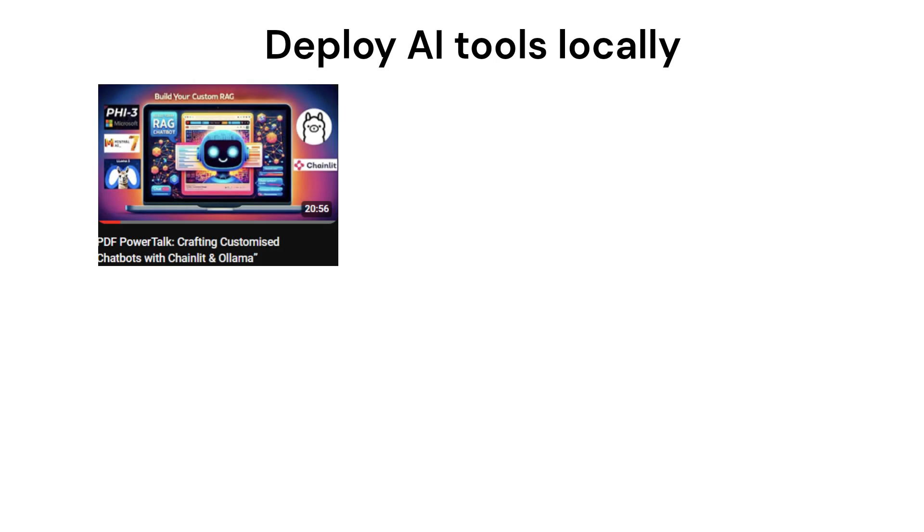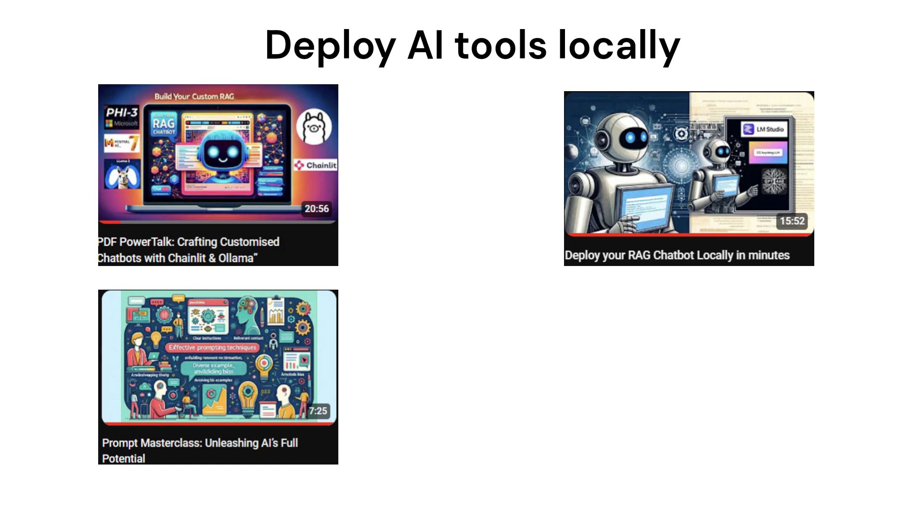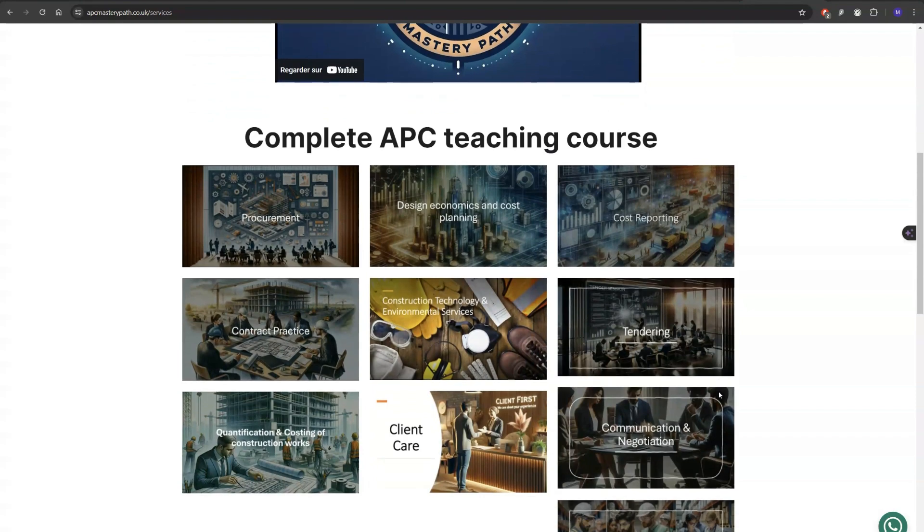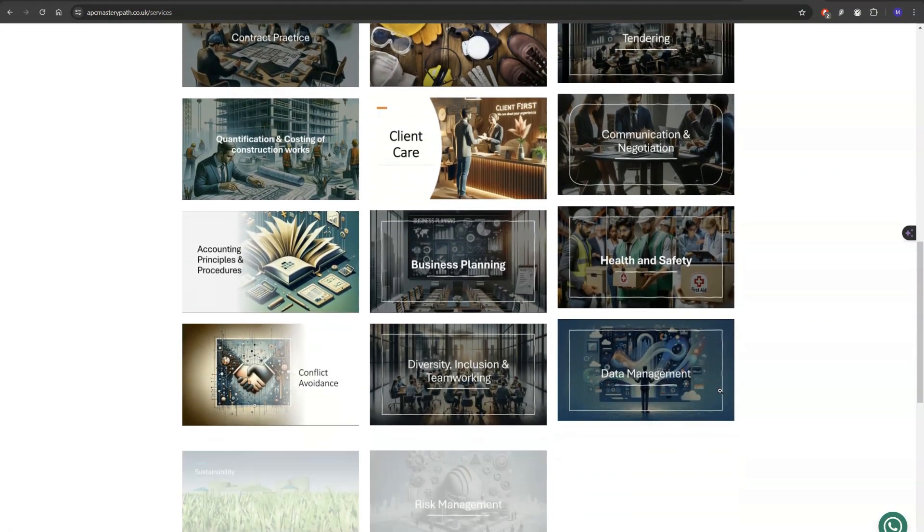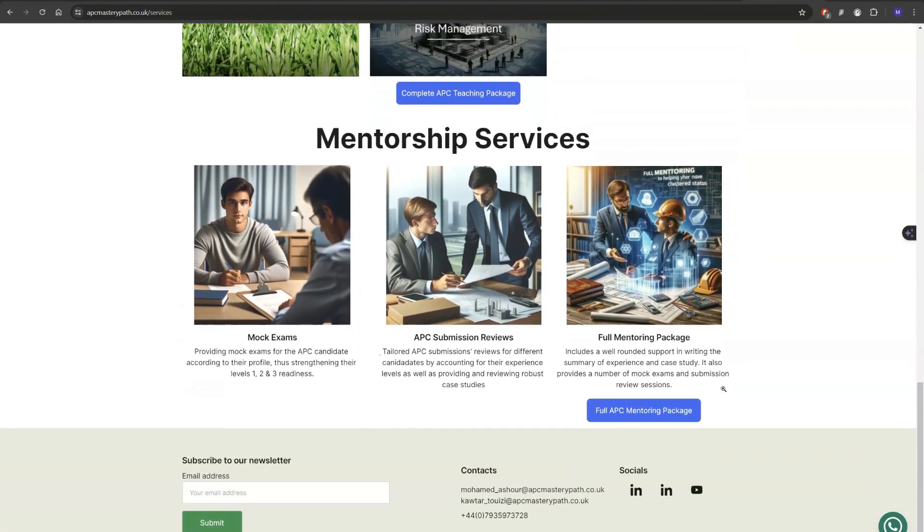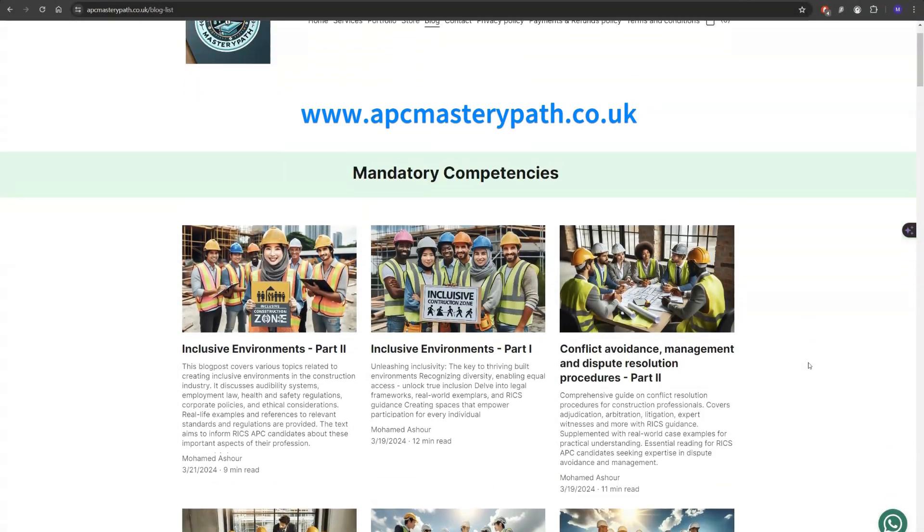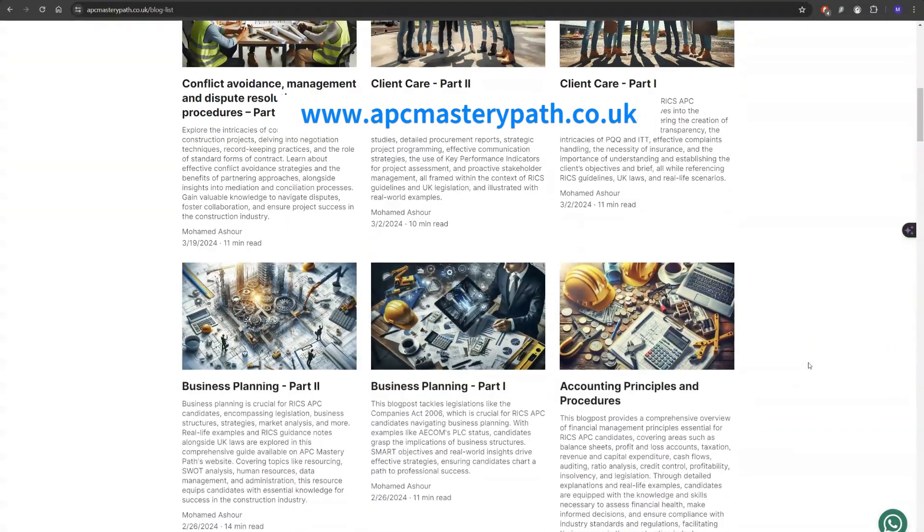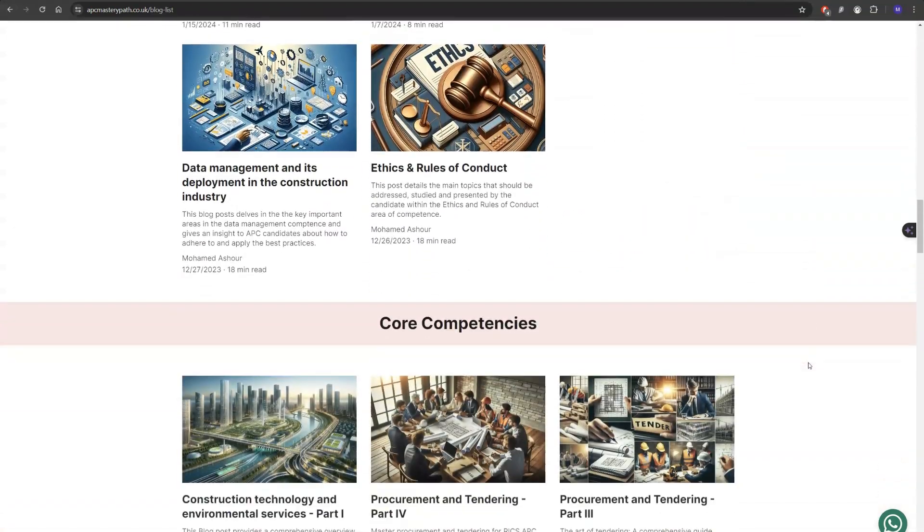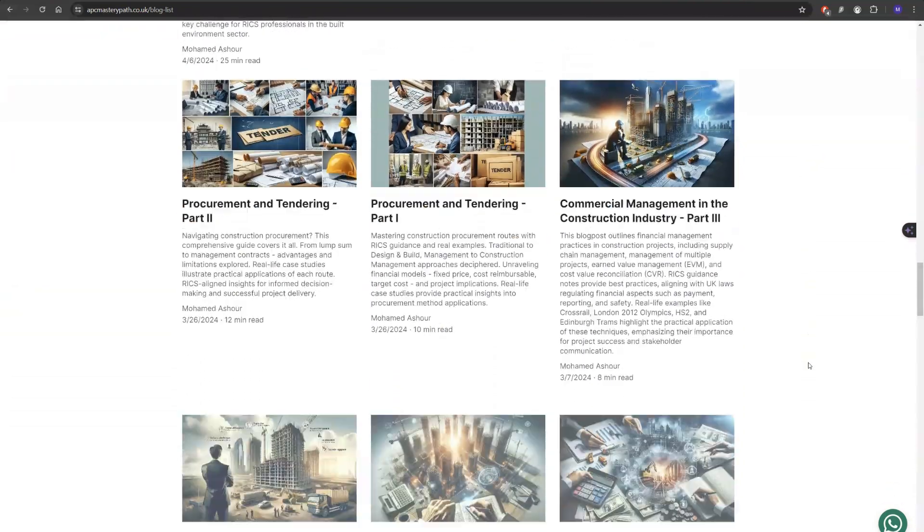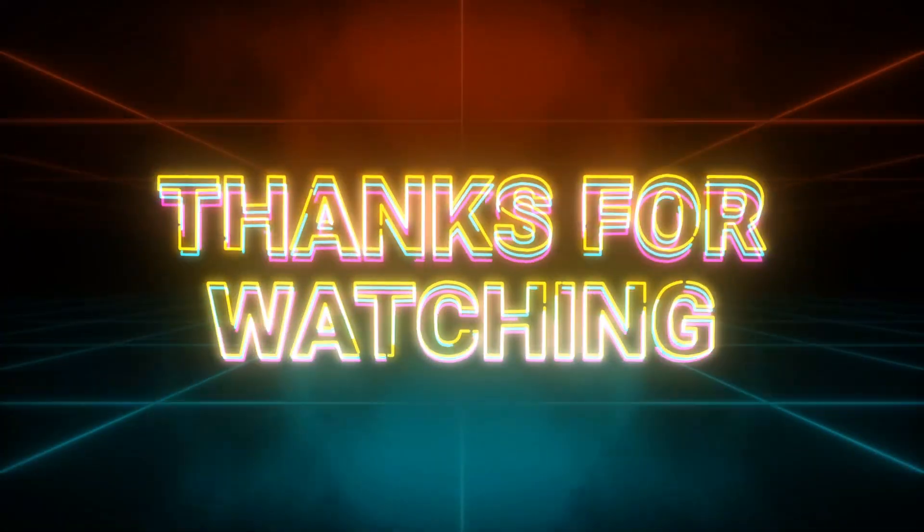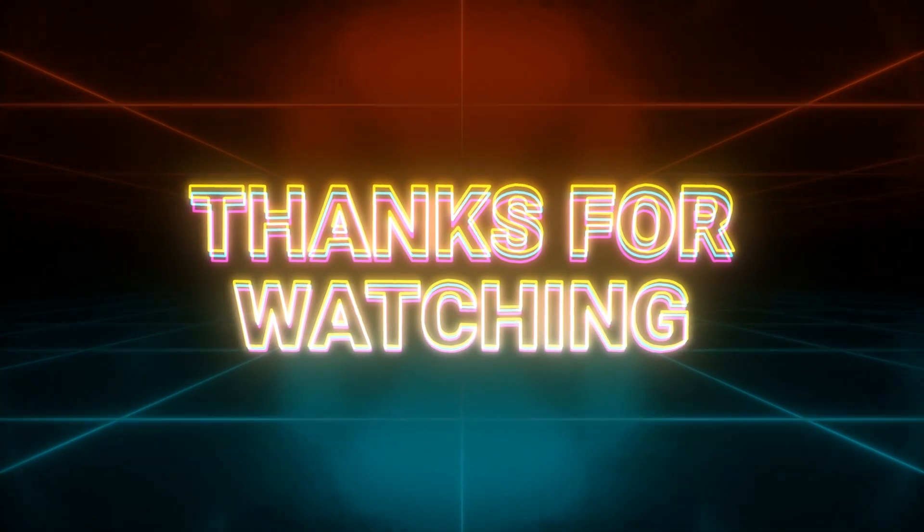This video is a part of a series that we are drafting specifically to give our audience some sense of the art of the possible so that they can deploy open source AI tools locally on their machines or within organizational environments. At APC Mastery Path, we are trying to harness the power of AI tools to provide bespoke teaching and mentoring packages to RICS APC candidates. Do not forget to visit our website www.apcmasterypath.co.uk to get a sense of the wide range of services that we provide, the AI tools that we are trying to develop and harness the power of, and the latest blog posts that we write for the wide benefit and use of RICS APC candidates. Thanks a lot for watching this video. I hope you find it useful and catch you in the next one. Cheers guys.